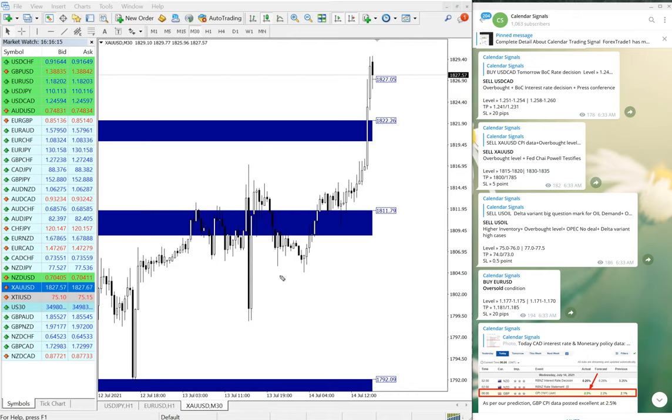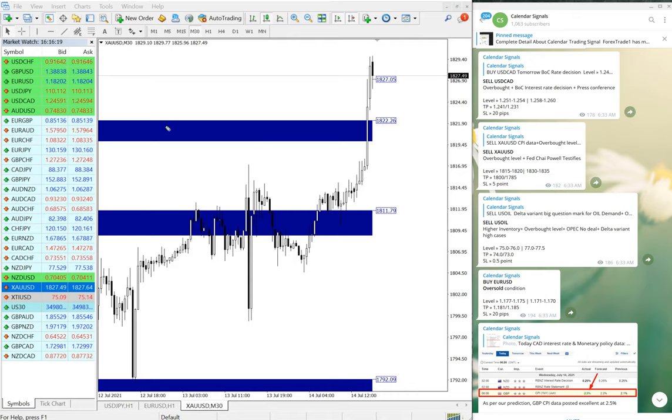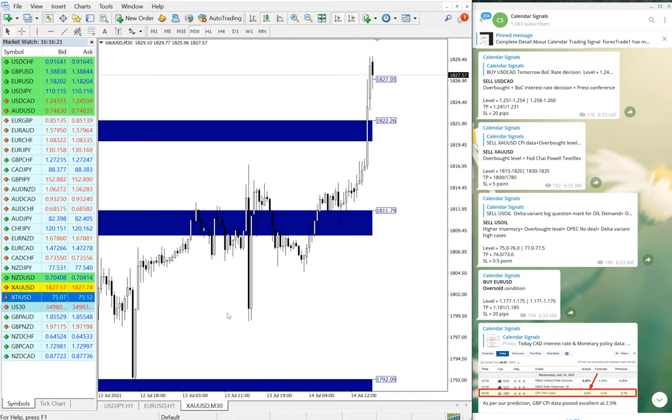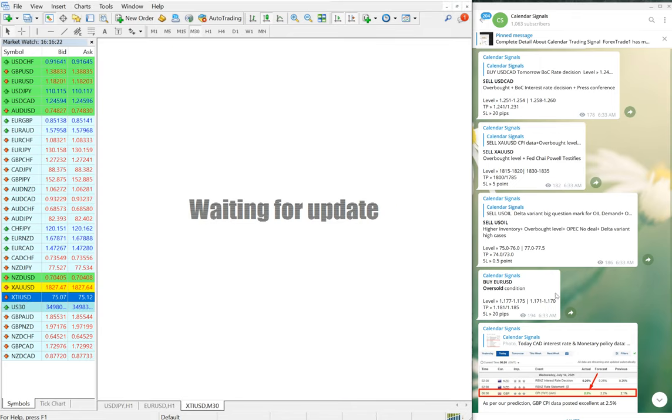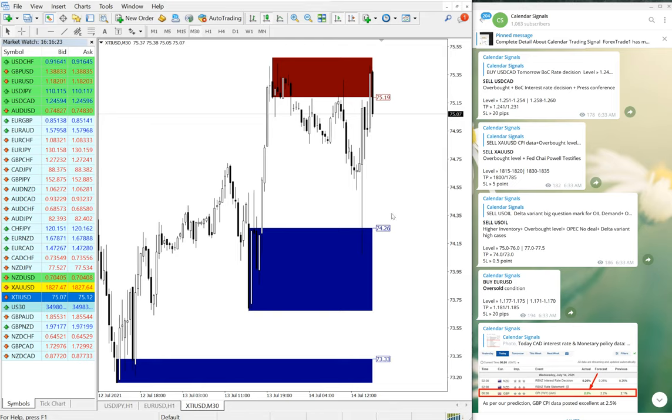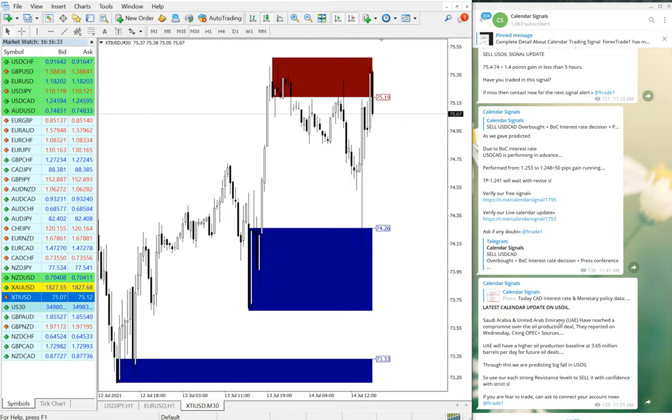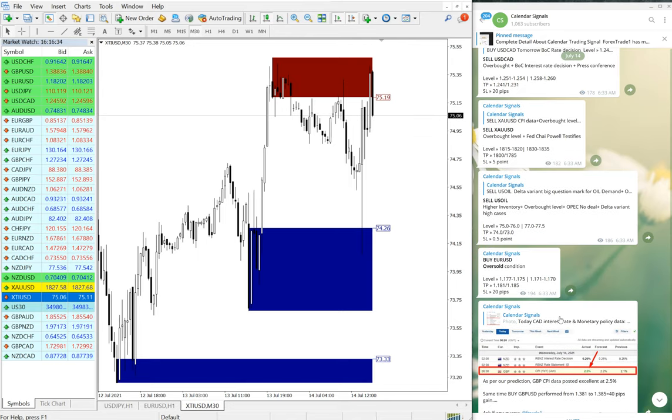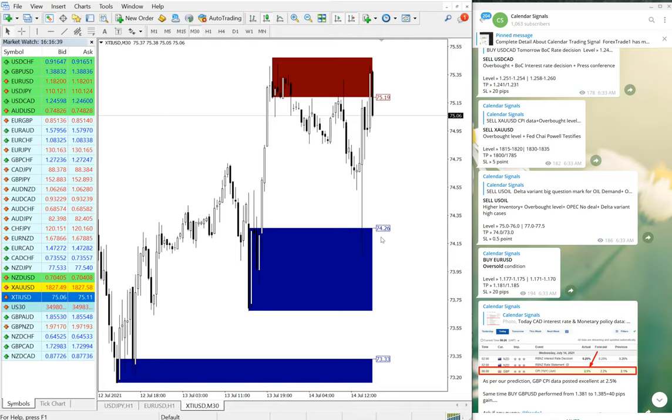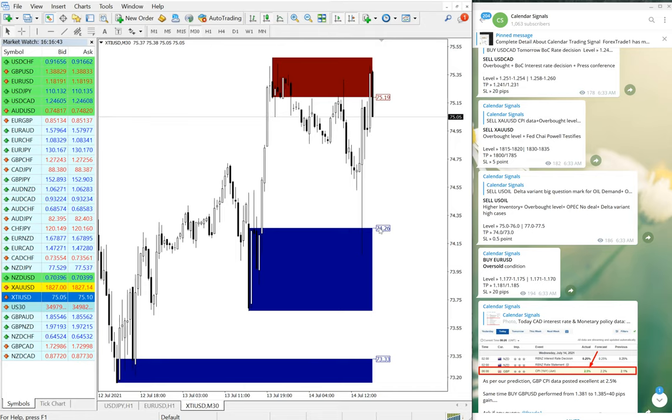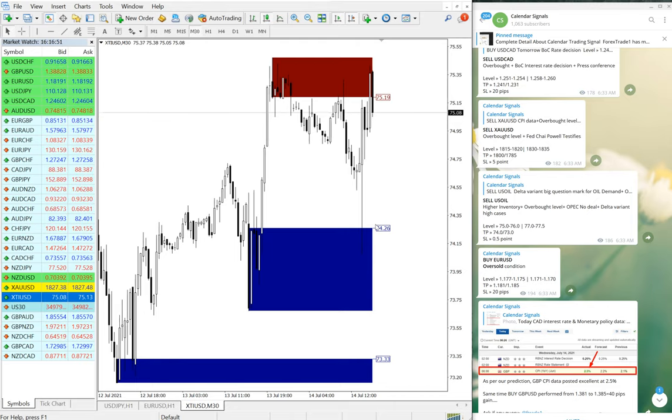We have given the signal for US Oil. It is in neutral condition, and as it is performing, we will update the status of this trade. As of now, out of four, three of our scripts performed. Two already achieved our target, and one USD/CAD is about to achieve, missed by barely like 30 pips.